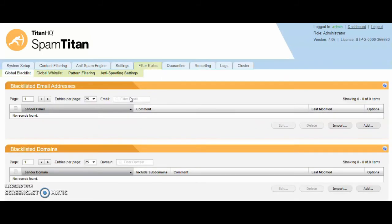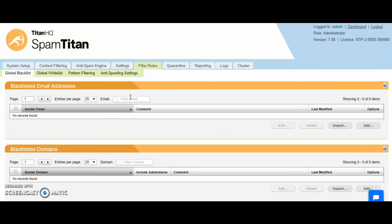Next tab is filter rules. These are the global and the top level lists. If you add a blacklist or a whitelist at this level, it will apply to all customers that you onboard to SpamTitan.